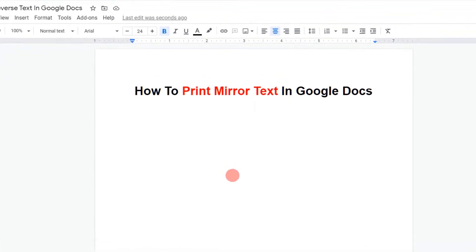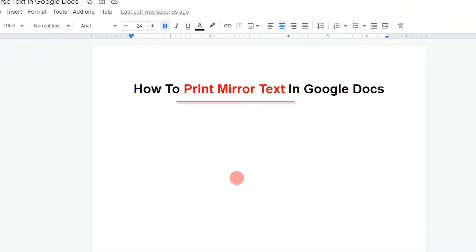In this video, I will show you a quick method to print mirror text in Google Docs. Let's get started.